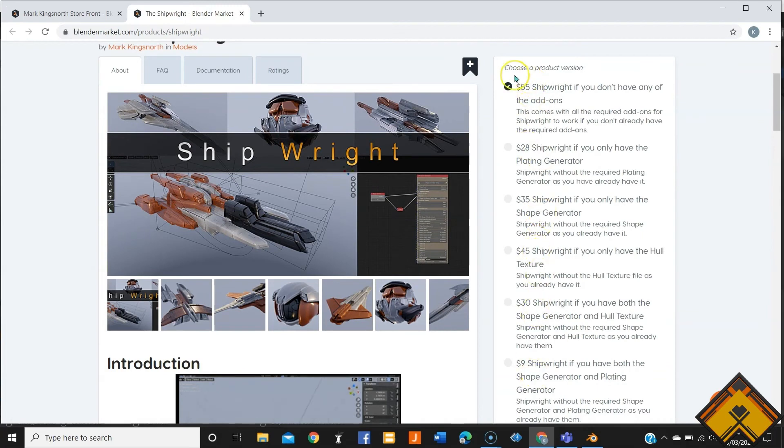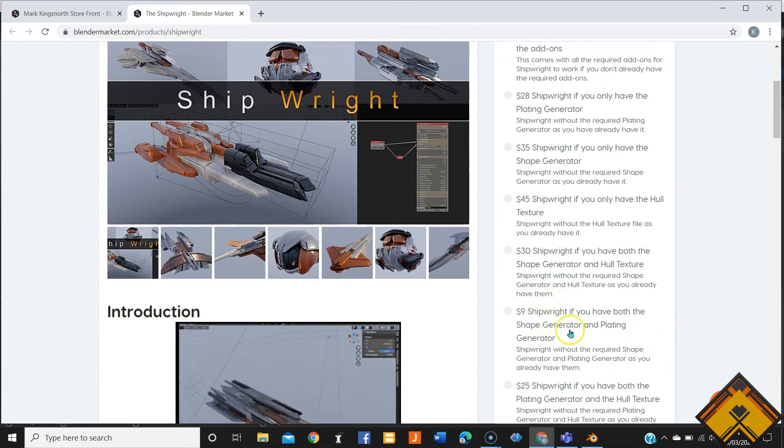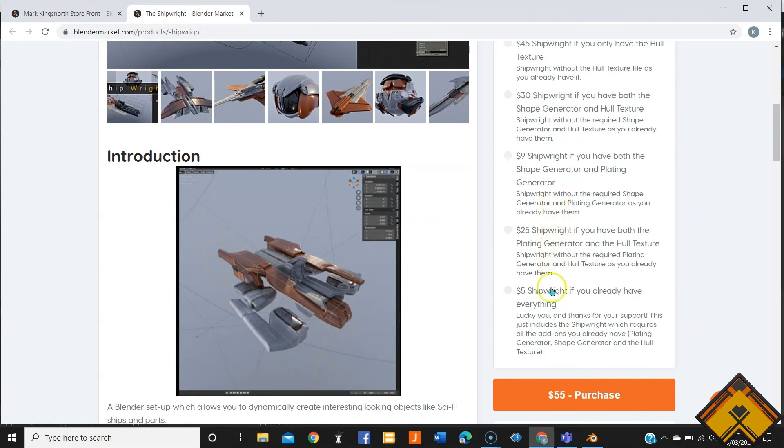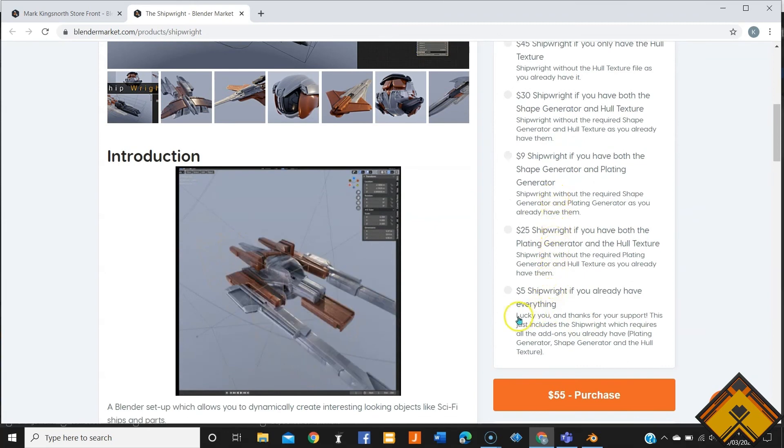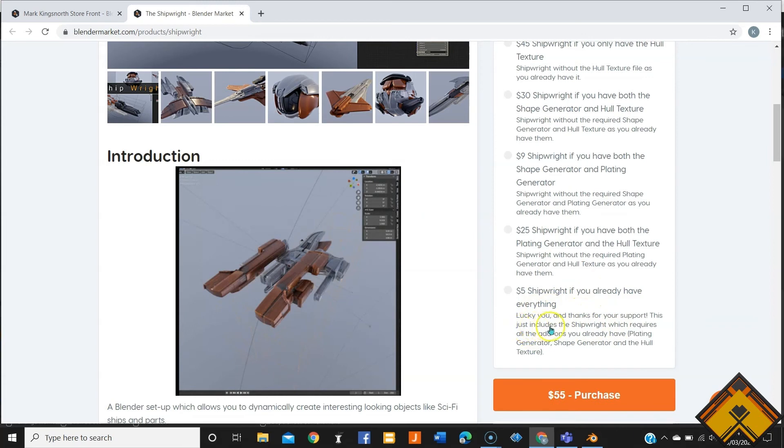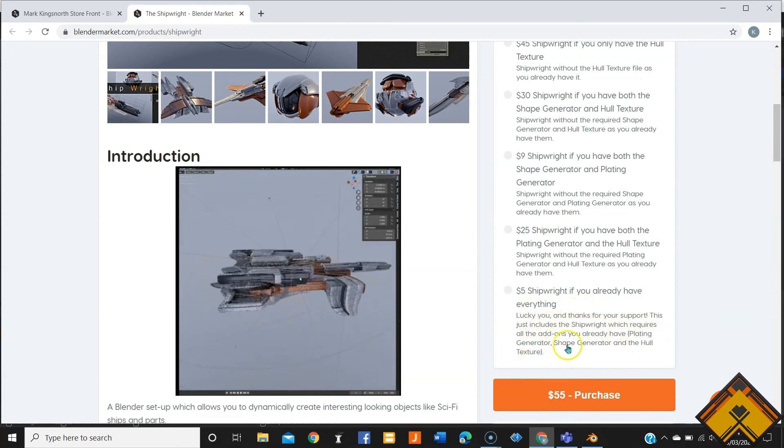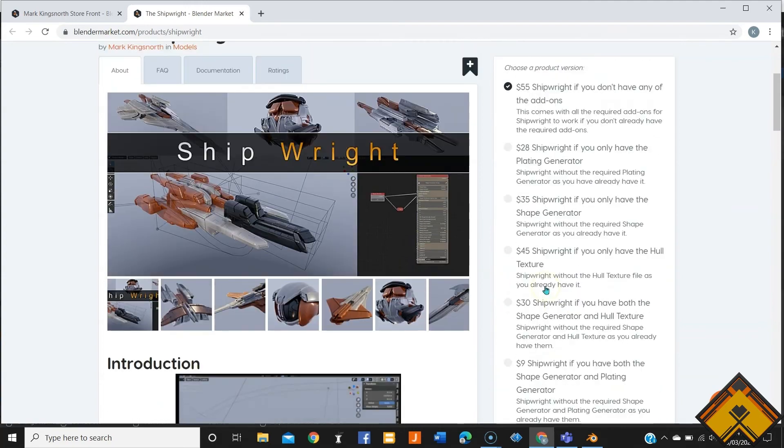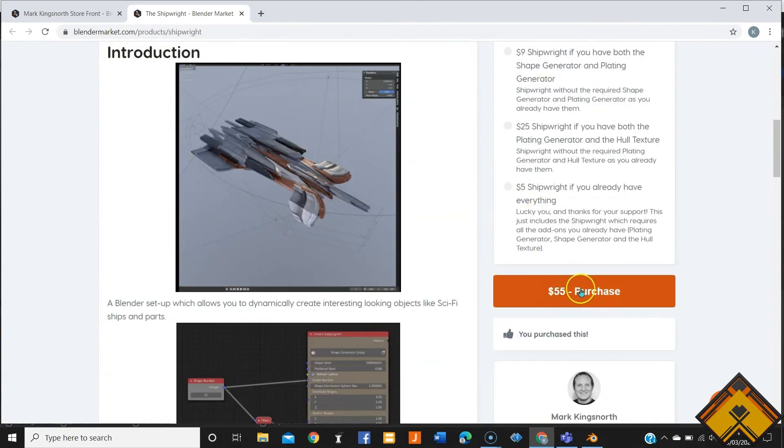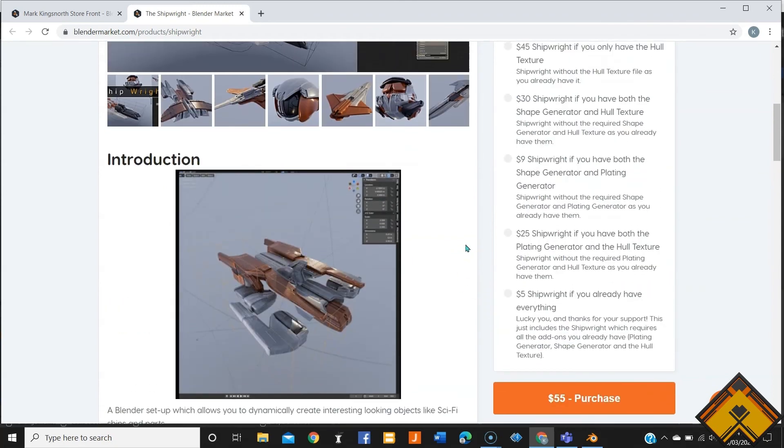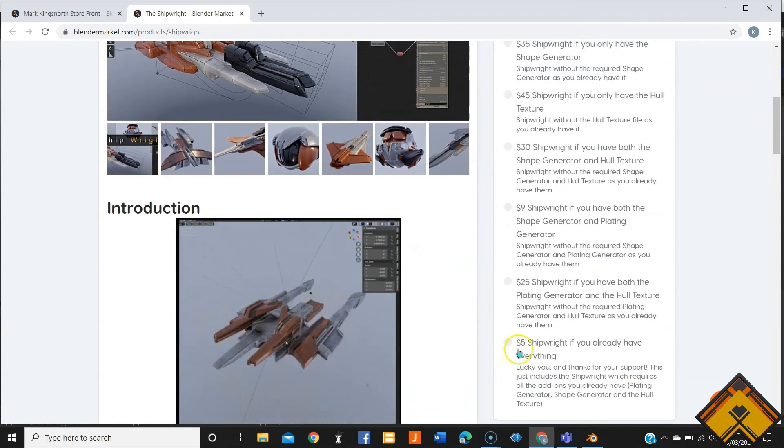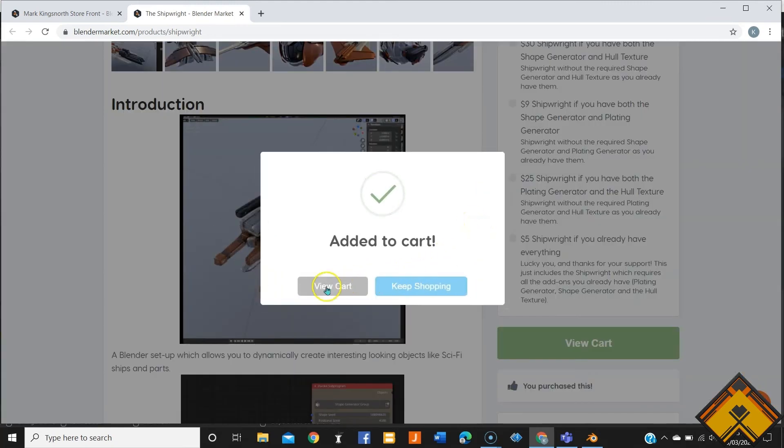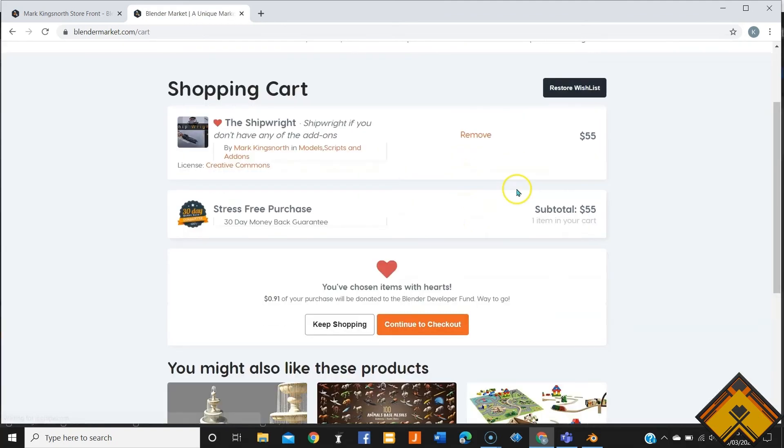Now the best part is if you have already purchased the add-on like myself, as I've covered some other tutorials with Shape Generator and Plating, this is the one that you're going to be going with, nine dollars. But nevertheless, if you haven't, if you have all which is Hull Texture as well, this is the one that you're going to be paying with. But the best part is in case if you haven't bought the three add-ons which is the Hull Textures, the Plating Generators and the Shape Generators, $55 purchase it and you will get 10% discount or I believe it's a 20% discount straight away. Go and add it to your cart and you are going to go to your checkout page.